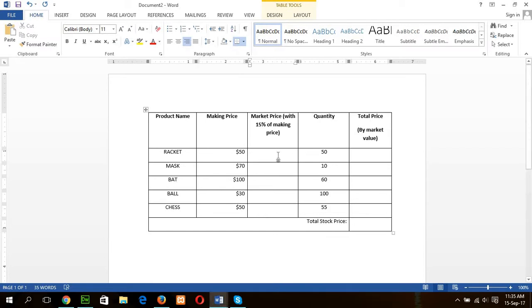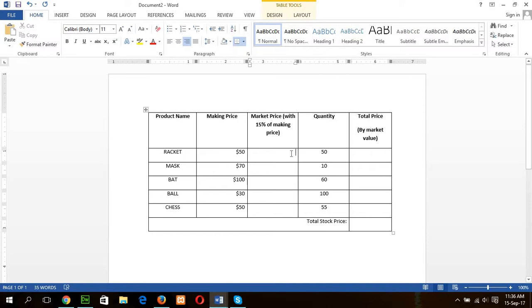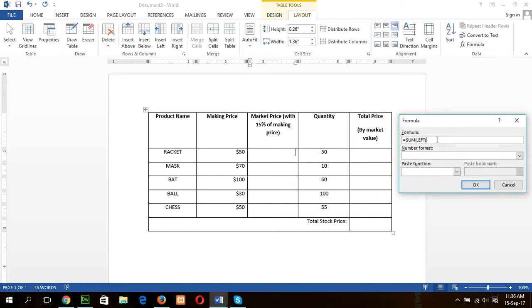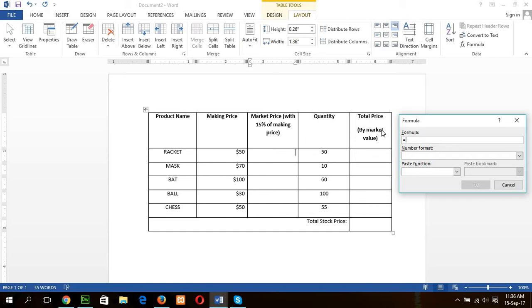To calculate the market price with 50% of making price, I have to write formula. In Word, you can find formula in the layout tab. So at first, you have to set your cursor where you want to add the formula. And go to the layout tab and there is option formula. Here, you have to write the formula. Before writing the formula, I want to mention one thing. Like Excel sheet, you have to define your cell value like this. This one is A, B, C, D, and E.